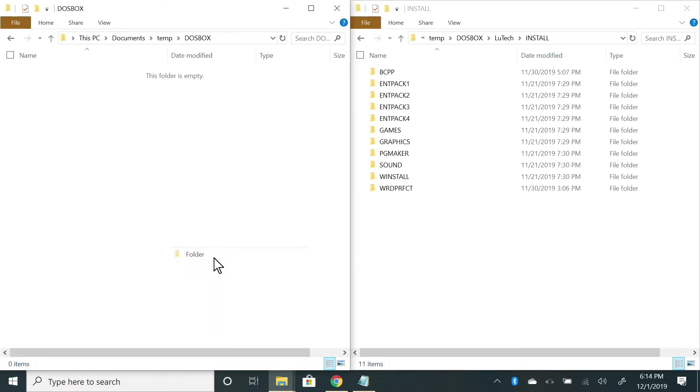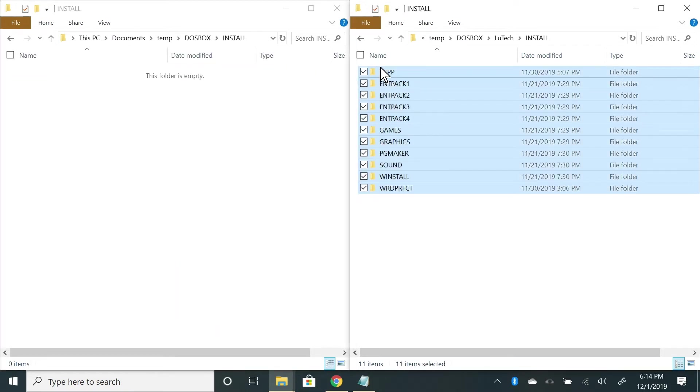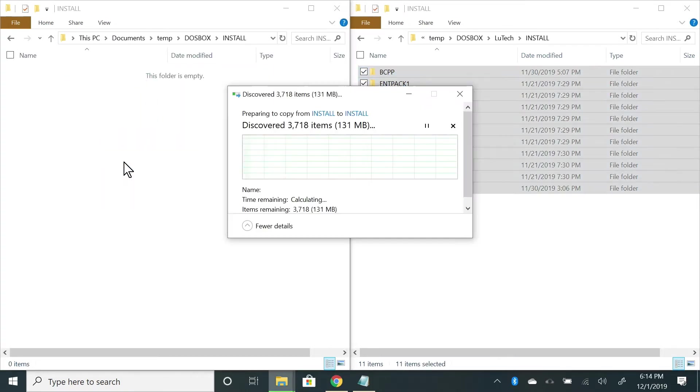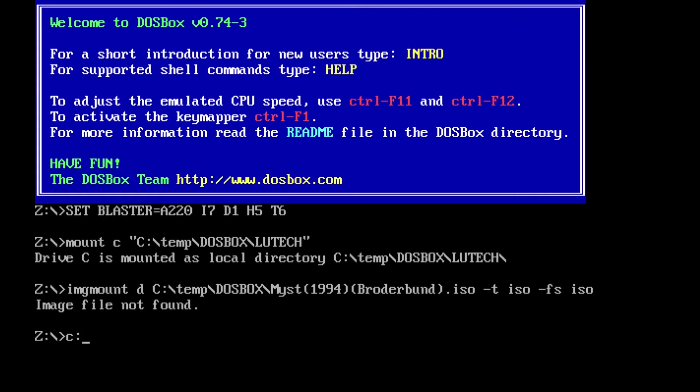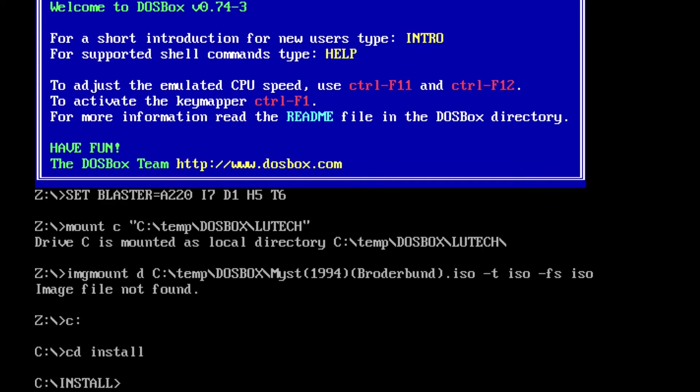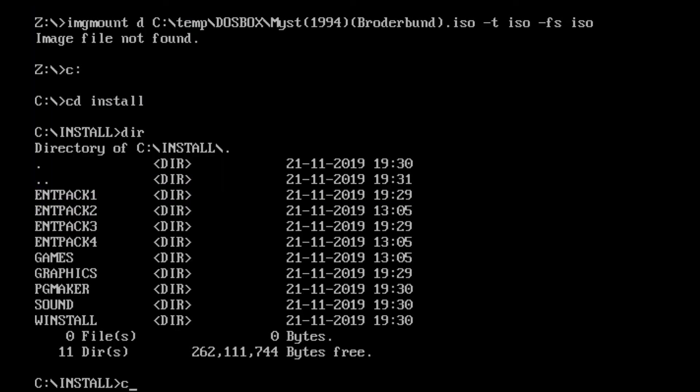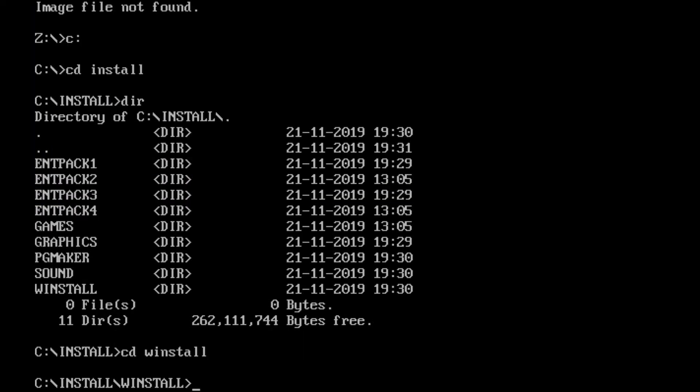I created a folder called Install. Here I am in DOSBox, I'll navigate to the Install folder I created. Inside this folder I have another folder called winstall with the Windows disks. I'll go inside that folder and type setup.